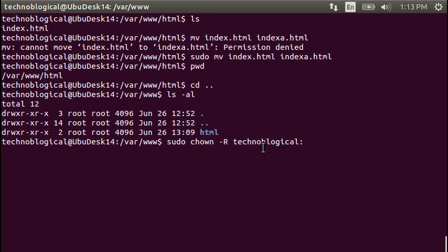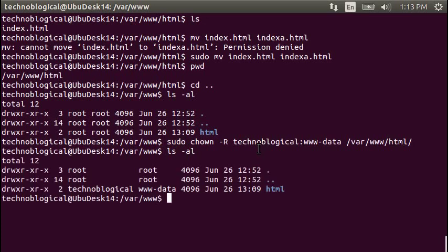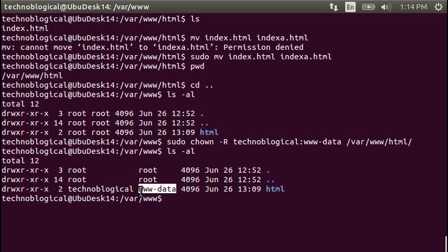So let's do a sudo chown colon www-data, which is the user that Apache uses to do stuff. So var www html. Now, if I do an ls-al, you can see my name and www-data. So we'll both be able to have write-ability to it.